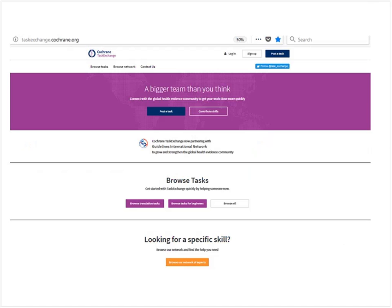This gives you a sense of what the platform looks like — this is our homepage. The first banner in purple gives you the two main reasons why you might come to Task Exchange: you can either post a task or you can contribute your skills.